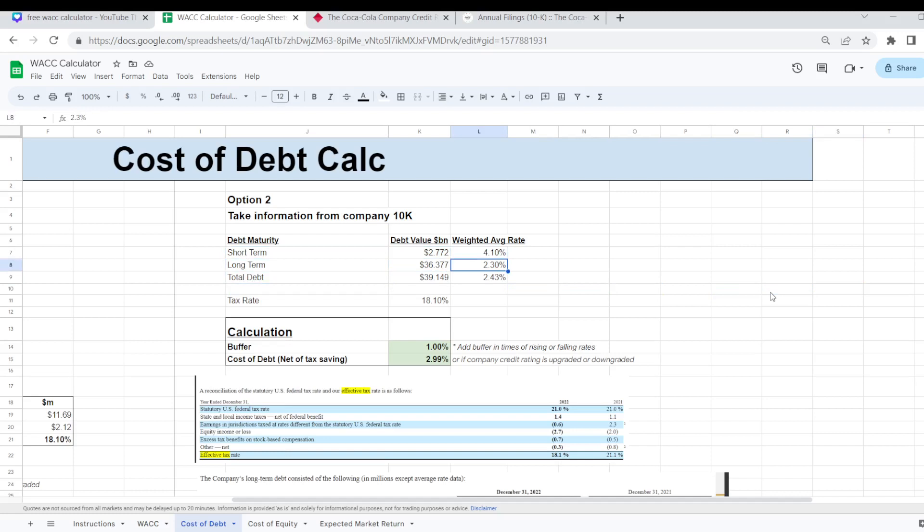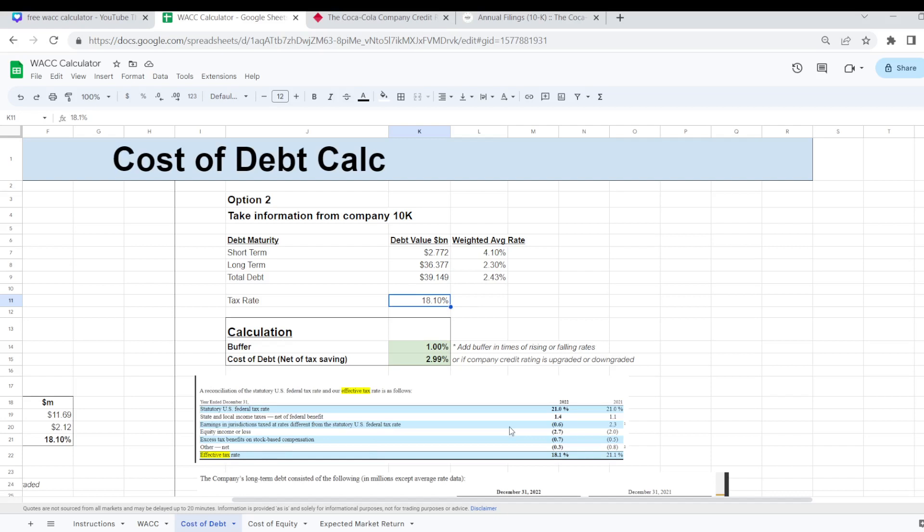And then I was able to work out the weighted average rate in total for the company which is 2.43%. And again the tax rate as well, that is something you can also take from the 10K on the tax note which worked out at 18.1%. Again I've added in a buffer here into this calculation as well.